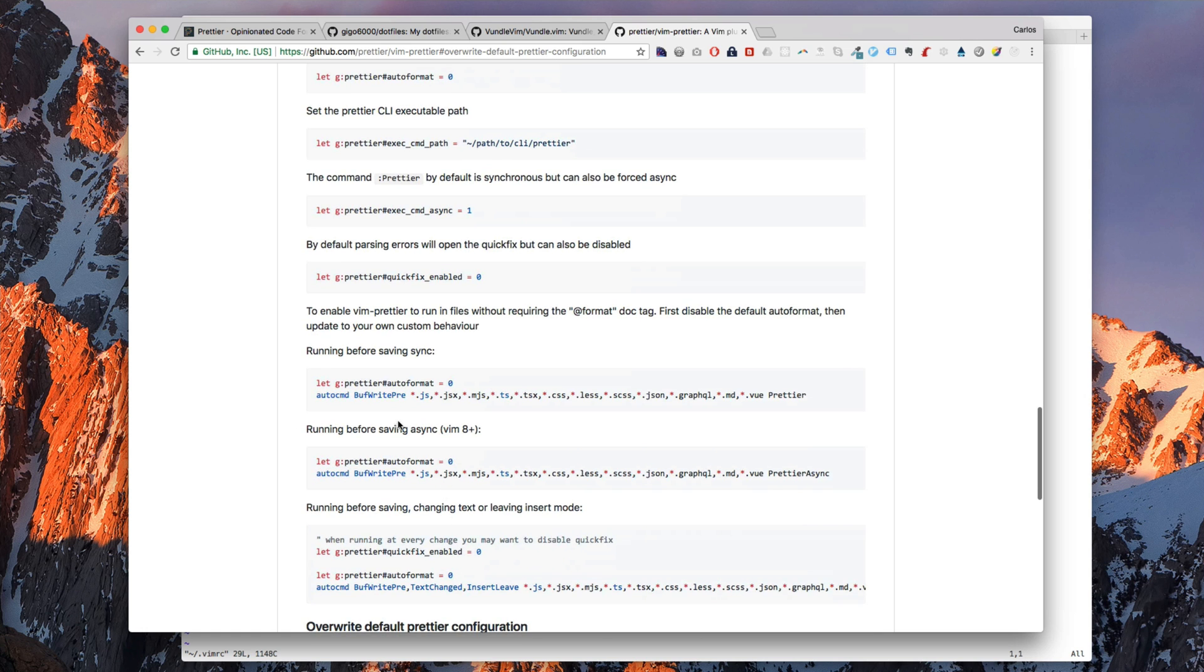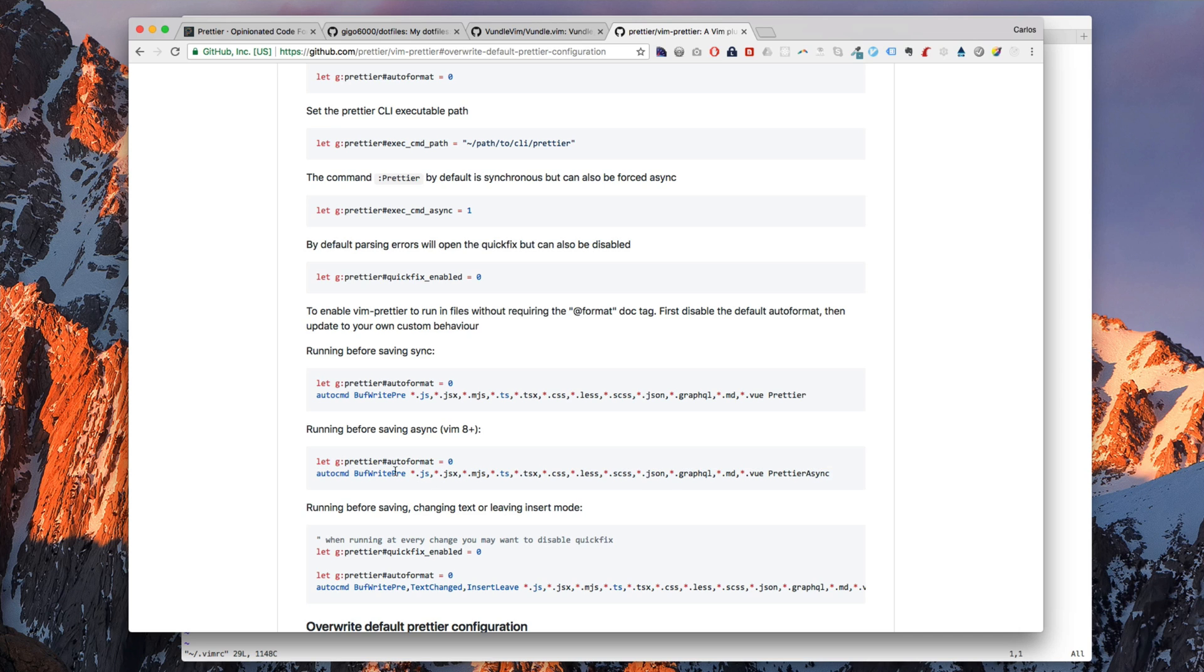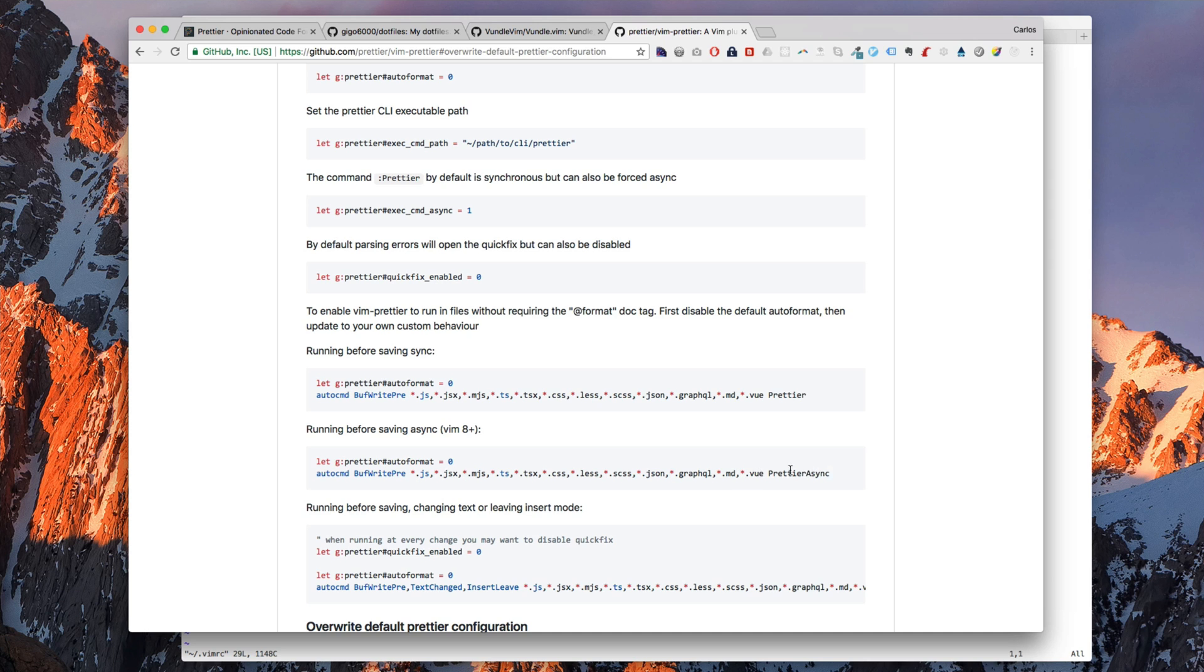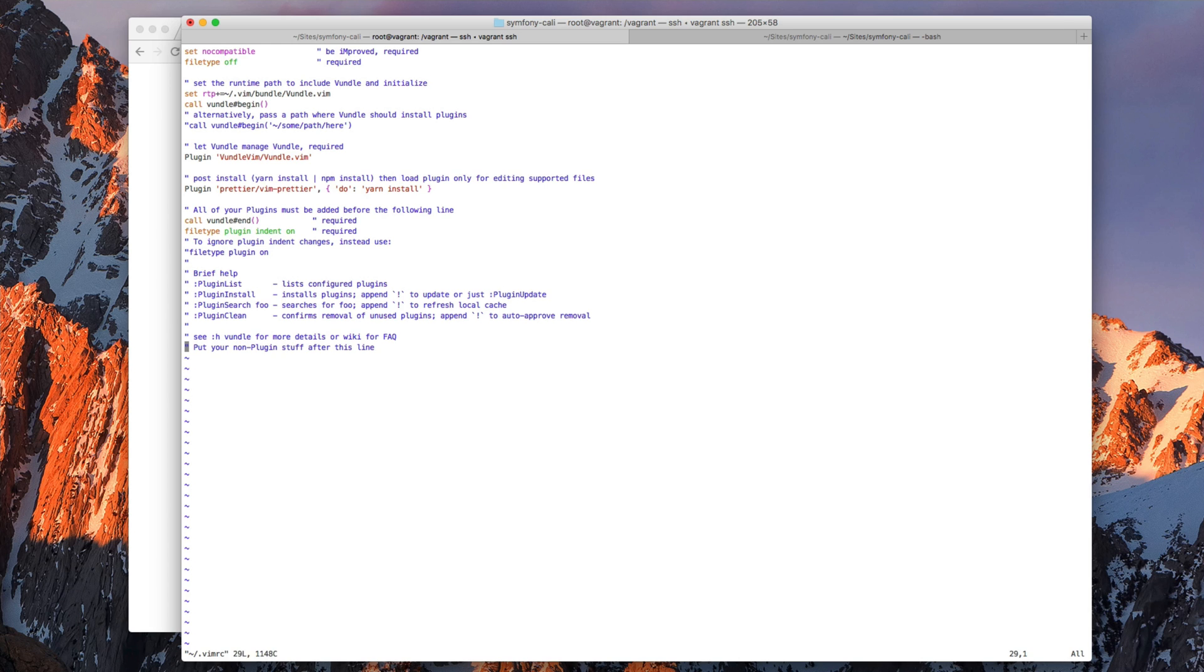And add this line here. We are using Vim 8 so we can use this one. This basically will tell Vim to send the file to Prettier. So all the files with these extensions will be handled by Prettier. So basically if we're using any of these extensions, Prettier will take care of the code and format it and give it back to Vim.